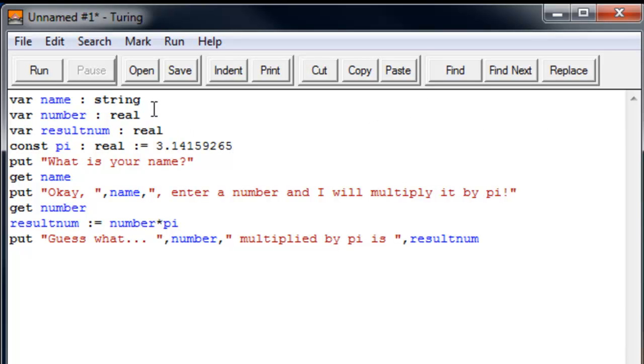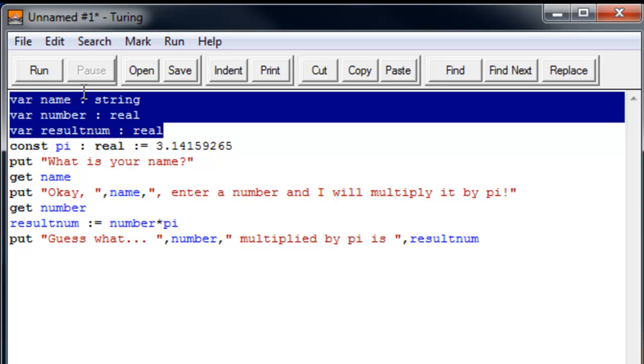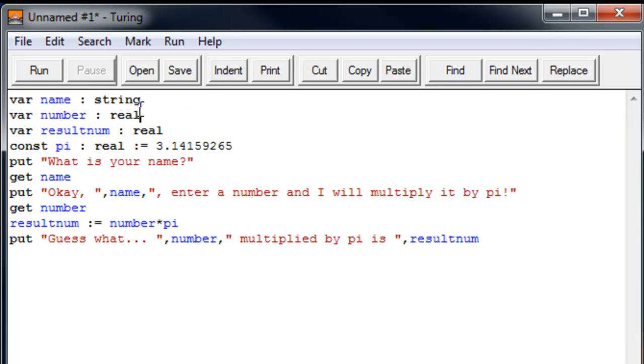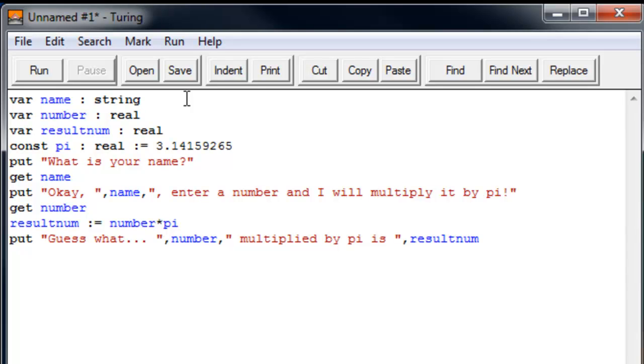At first, we have our variables. You always have to declare your variables before you put them in your program so that the Turing program knows what it's doing. So first we have a var name, which is a string. A string is basically just text. There's another thing that string is only a word without spaces. So if you were to put your full name and have a space there, it would not work. Only your first name or whatever was before the space, that would only be included.